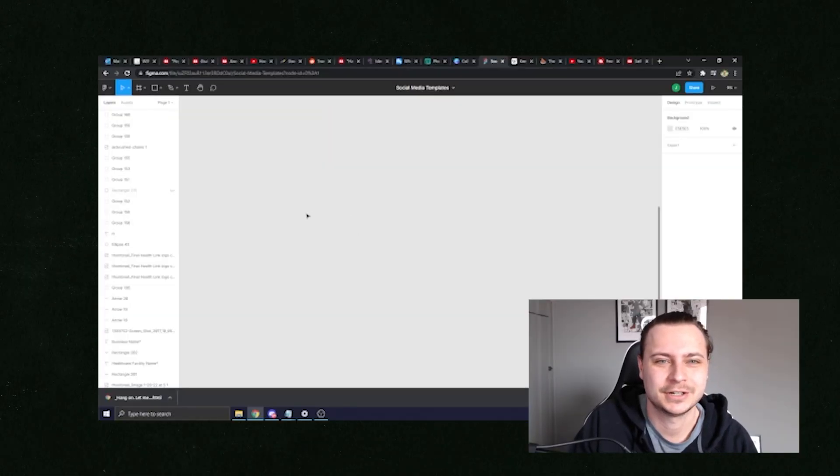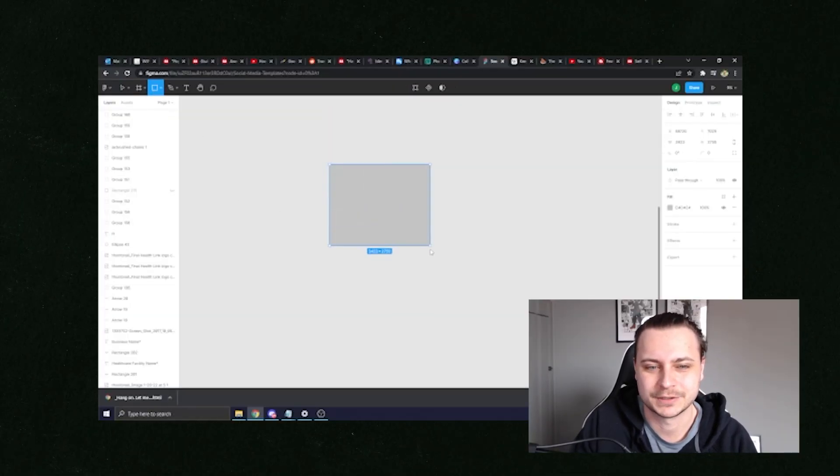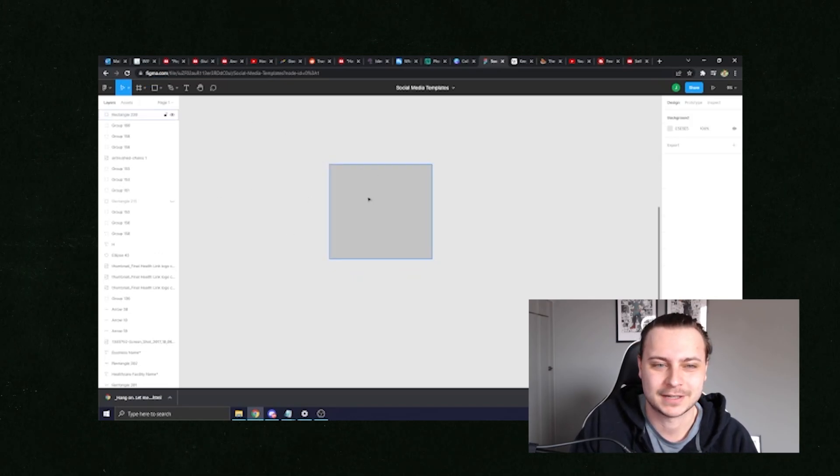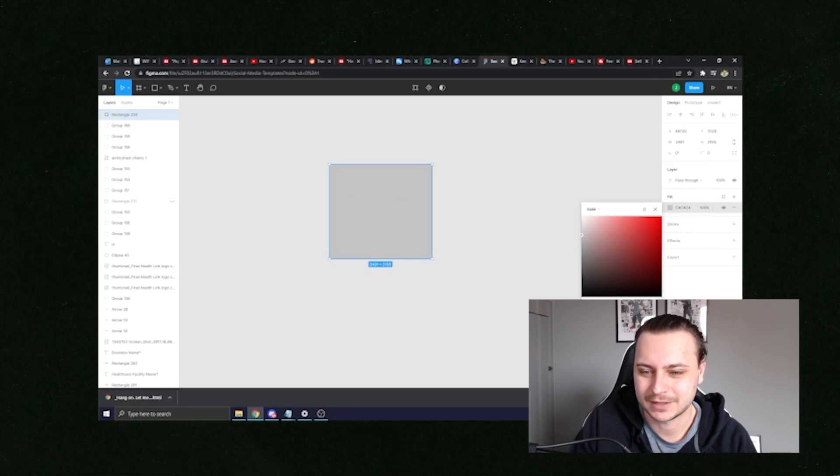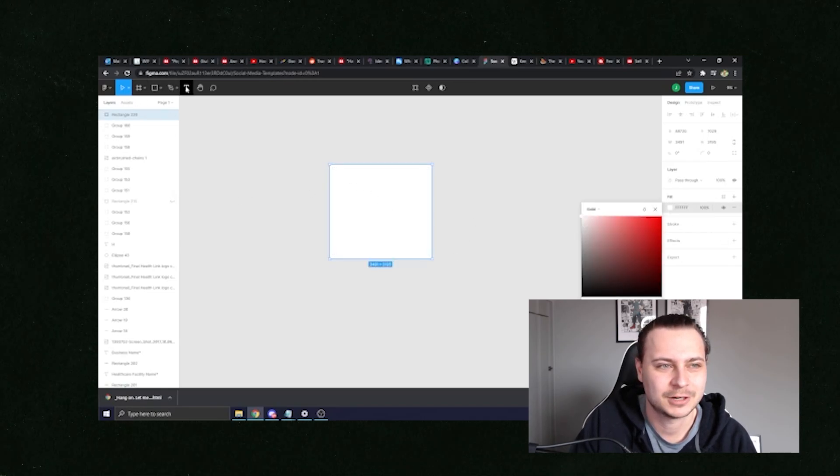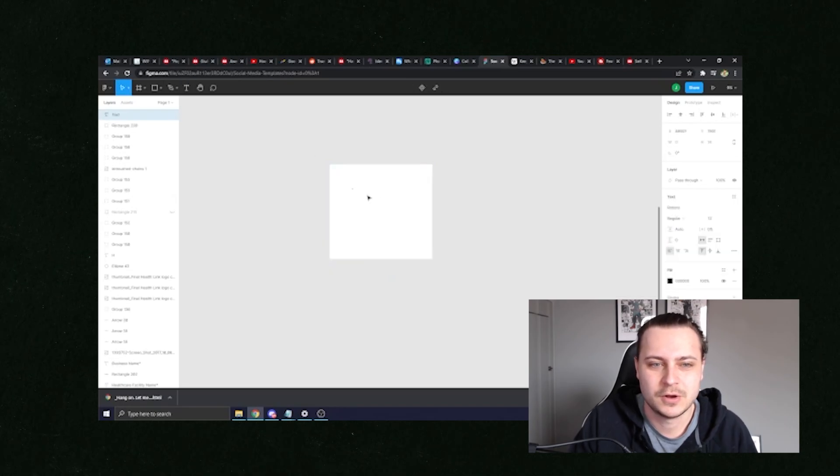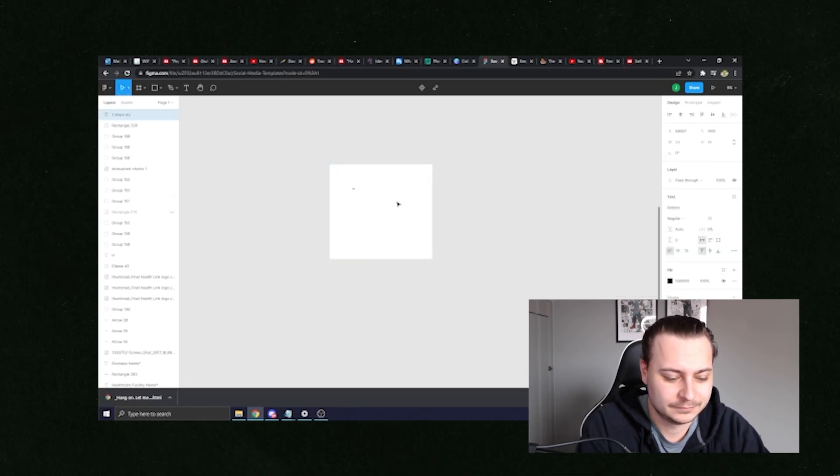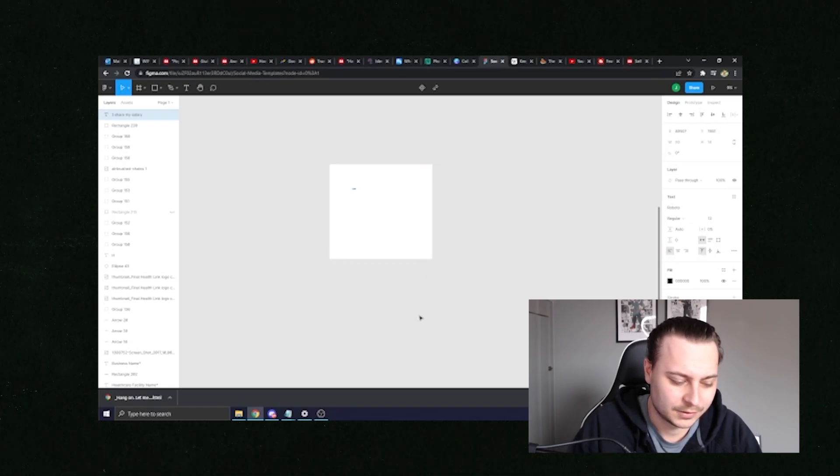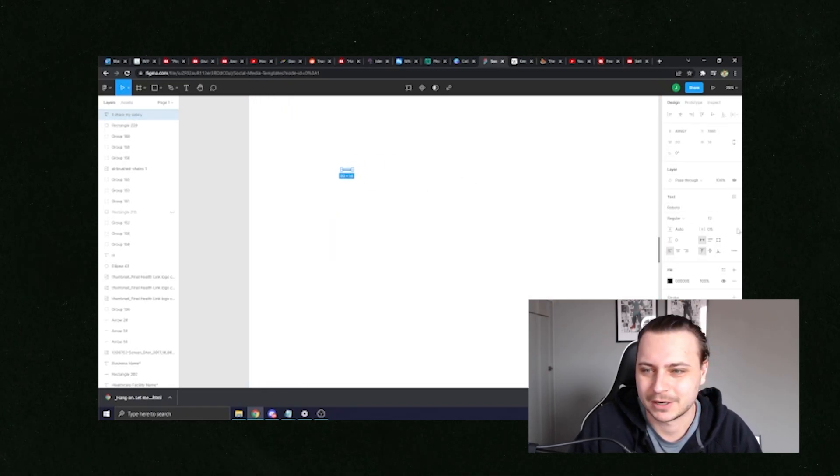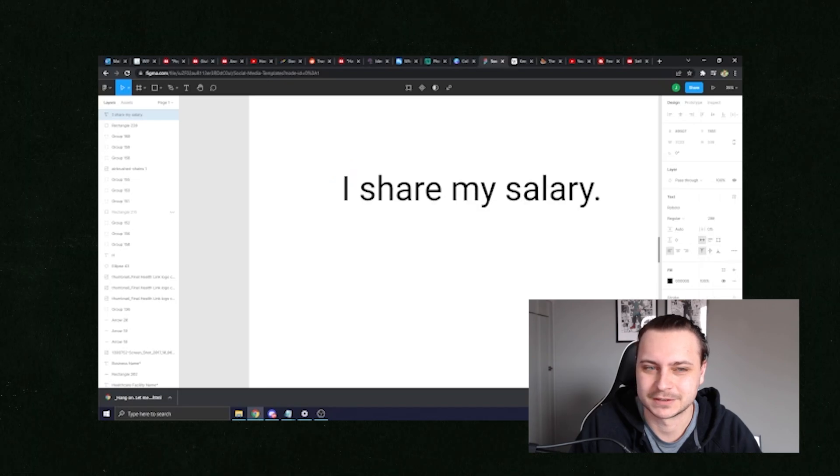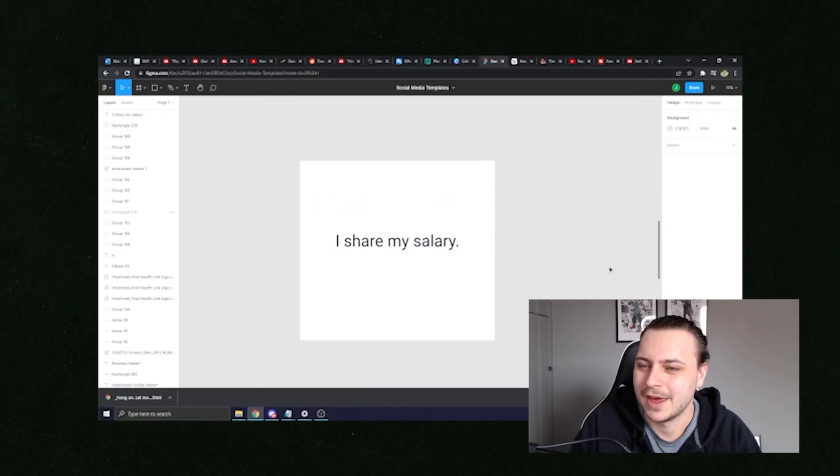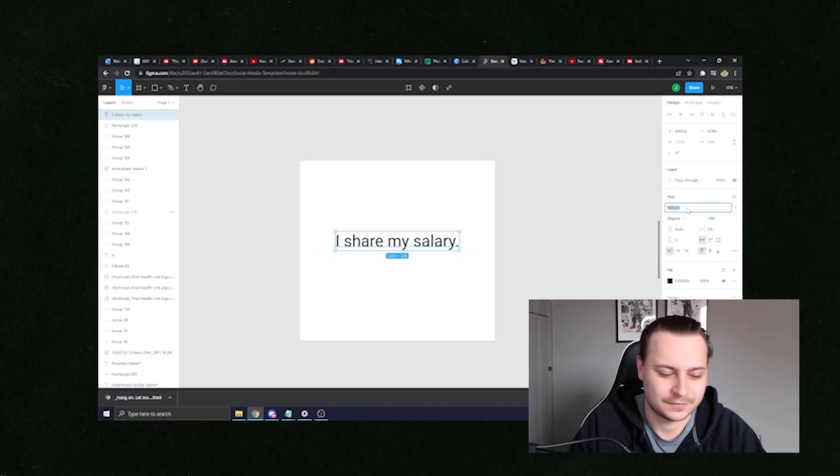So this blank screen here, this is called figma.com. Figma is a really simple design tool. It's very similar to Canva, but I like it a lot better. So as we see, I just made a rectangle here, and we're going to give this rectangle a white backdrop here, and then we're going to select the text tool. So we're going to do I share my salary like before. So as we can see, we actually have to make our font quite a bit bigger because the font size of 12. So we got I share my salary. And then from there, we're going to select our font type.